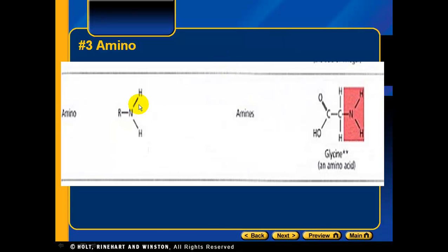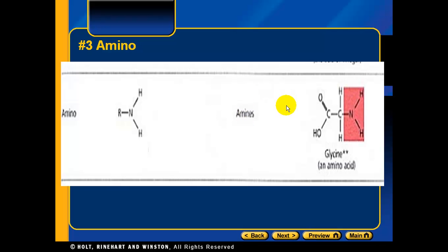Functional group number three is the amino group, which is different because it contains nitrogen. Nitrogen has three bonds, so in an amino group you have two hydrogens plus an R group. They belong to the group called amines. This is where we get amino acids, which we'll learn more about in the next section. In an amino acid, the R group has a carboxyl group on it, so you can see the hydroxyl group within that carboxyl group.